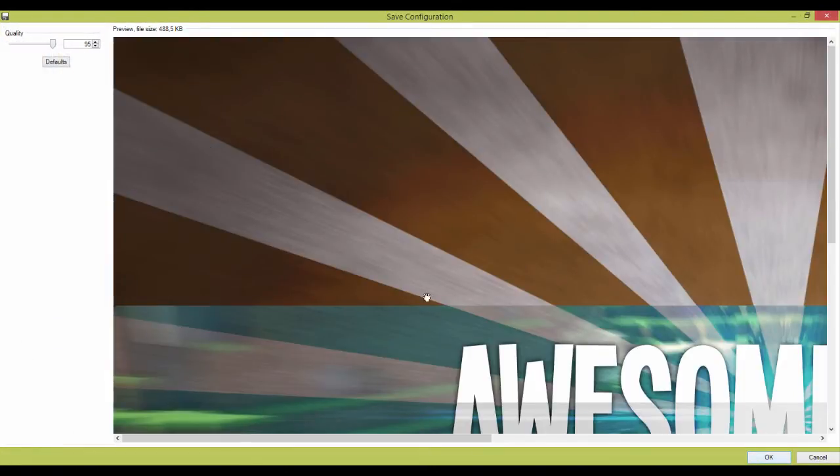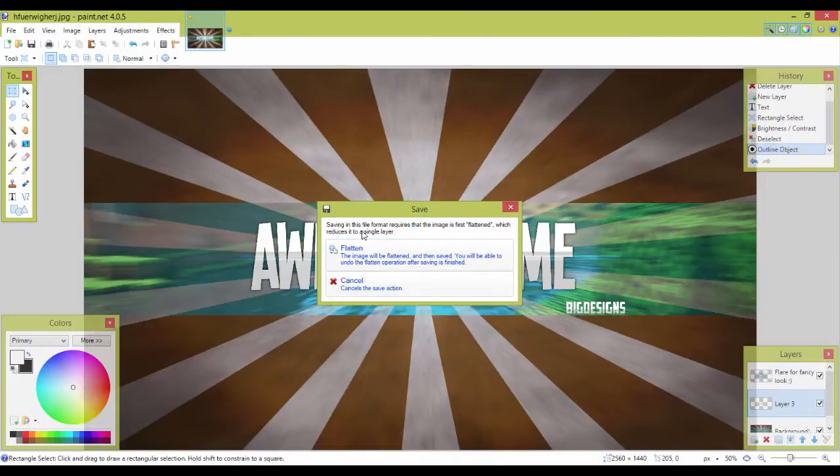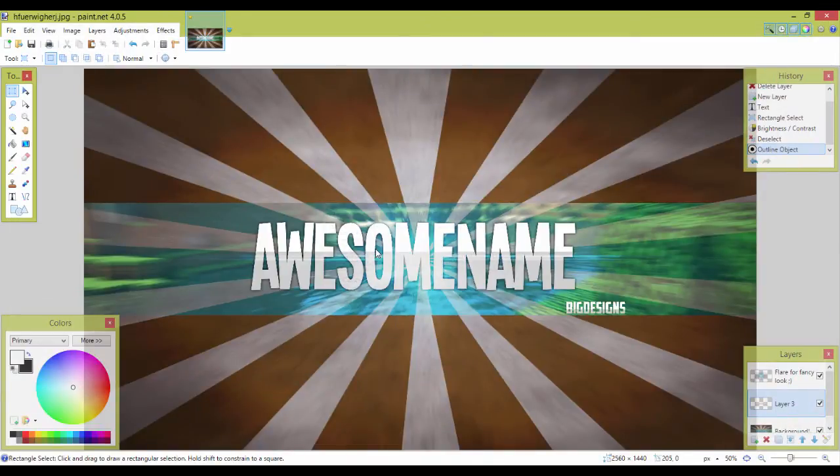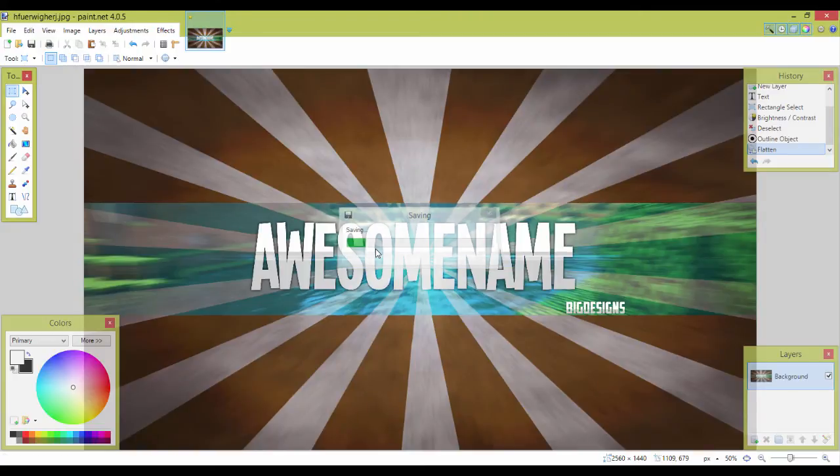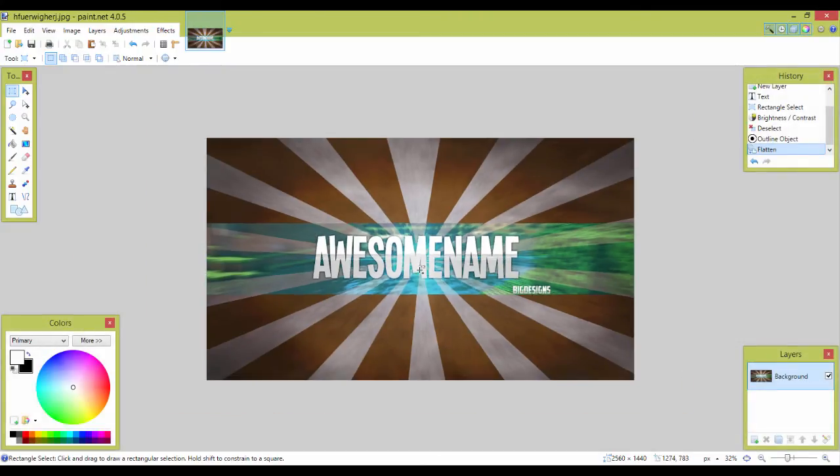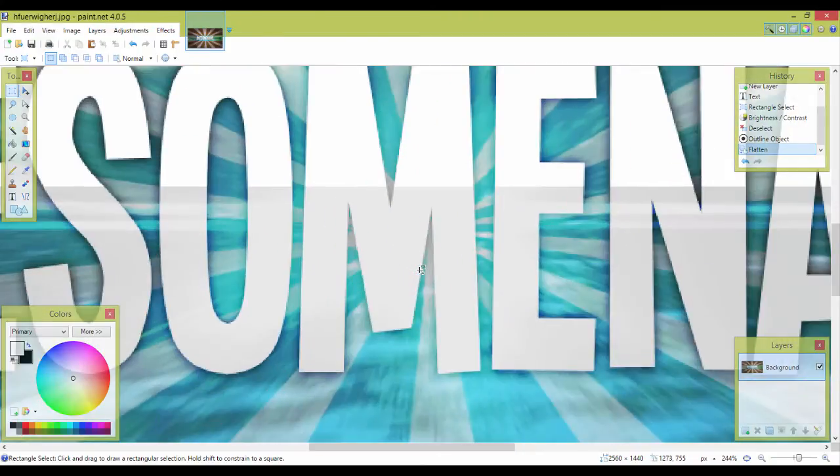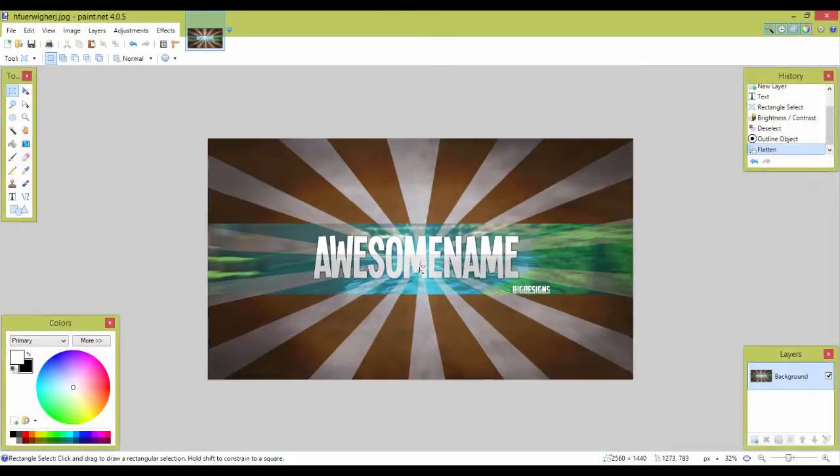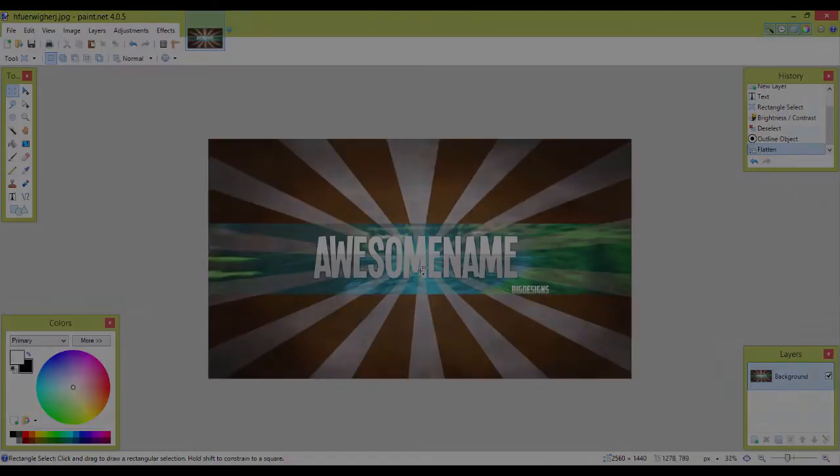And well done, you saved your template for YouTube, Twitter, Facebook, Tumblr, whatever you want to use it for. I hope you guys can do something better with this tutorial. I'll see you next time with a new template.